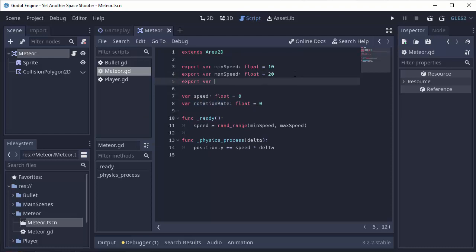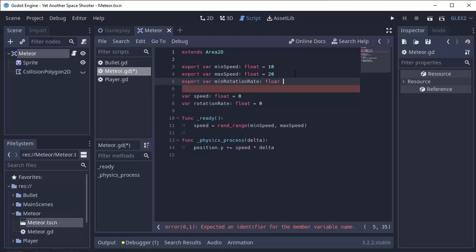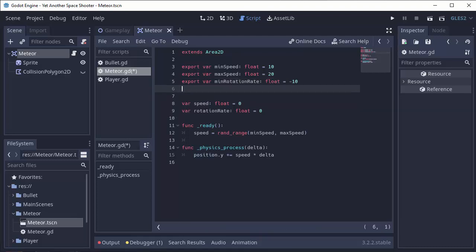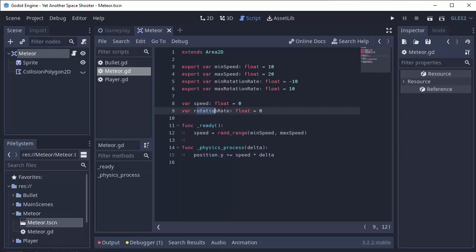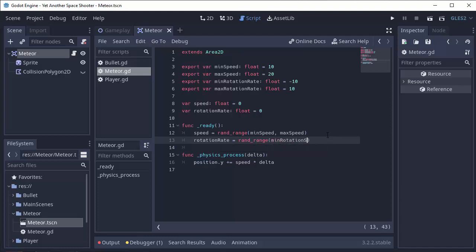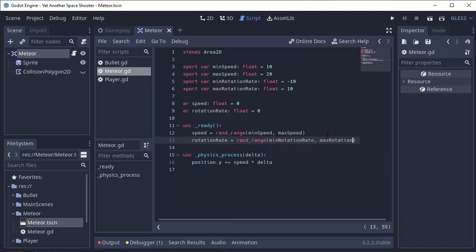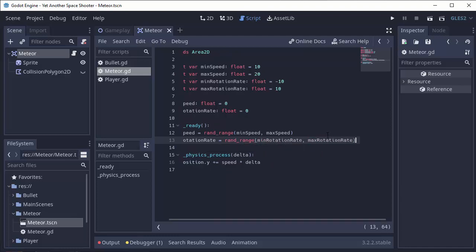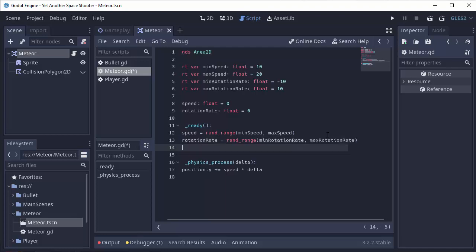Export var min_rotation_rate. And we'll set that equal to negative 10 degrees per second. Let's just try that. And then we'll have a max_rotation_rate, which is going to be positive 10 degrees per second. So either rotating to the left or rotating to the right. Now in our ready function, we'll randomly generate our rotation rate the same way. So rotation_rate equals rand_range, our min_rotation_rate, and our max_rotation_rate. Just like that.